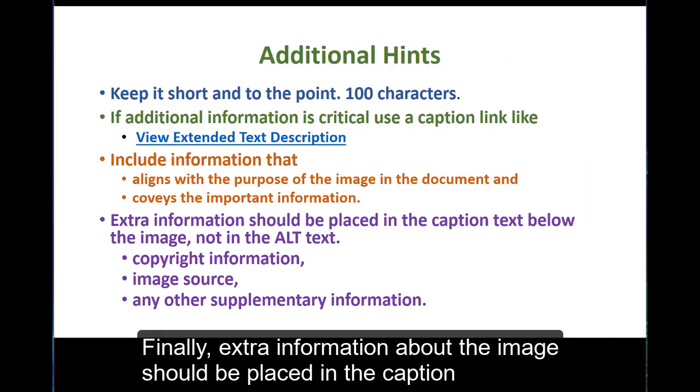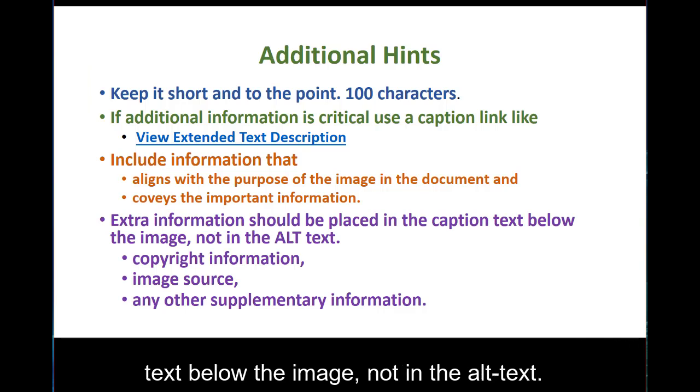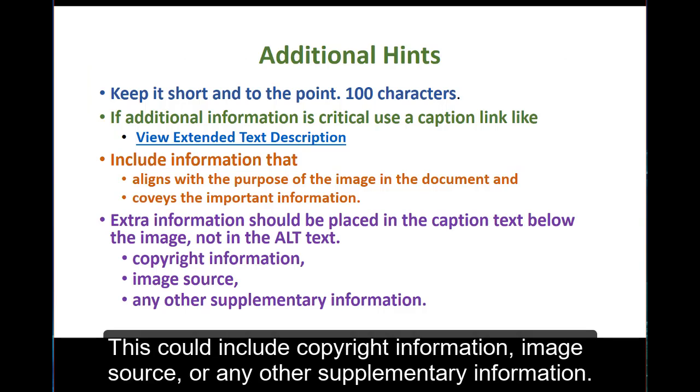Finally, extra information about the image should be placed in the caption text below the image, not in alt text. This could include copyright information, image source, or any other supplementary information.